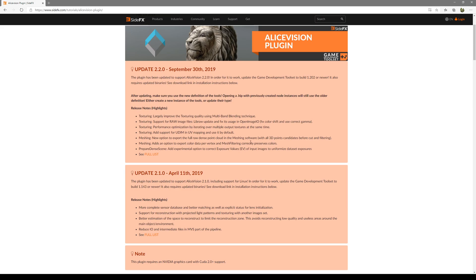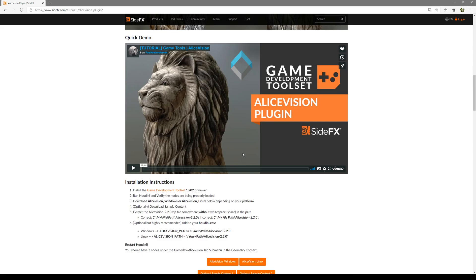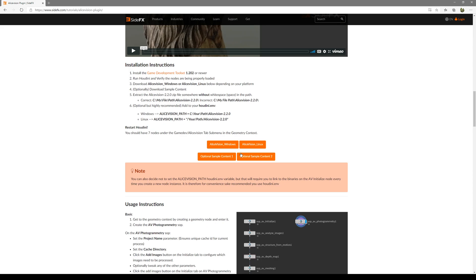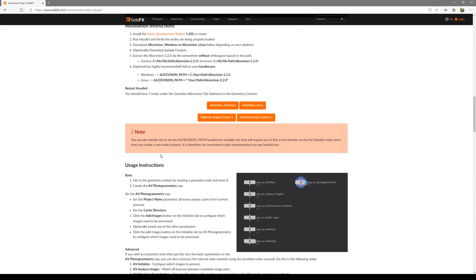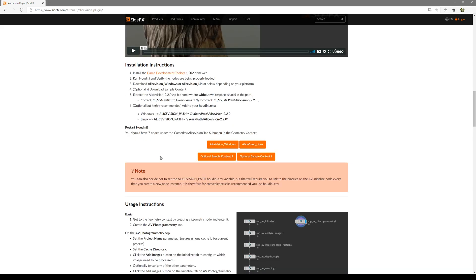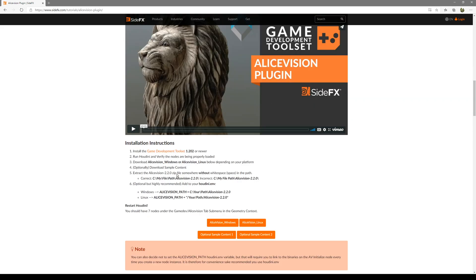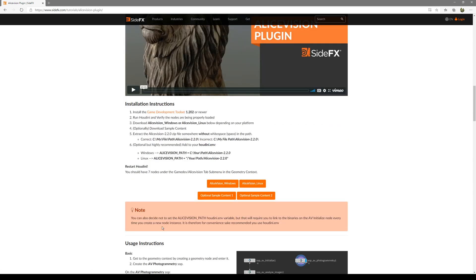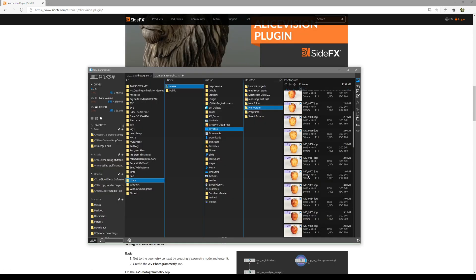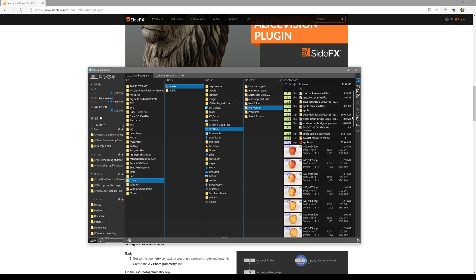I have been playing around with photogrammetry scans and with the raw data that comes with it. What I want you to do is go into the Side Effects website and download this optional sample content. It's going to be a photogrammetry scan from Reality Capture and there's going to be a heap file.